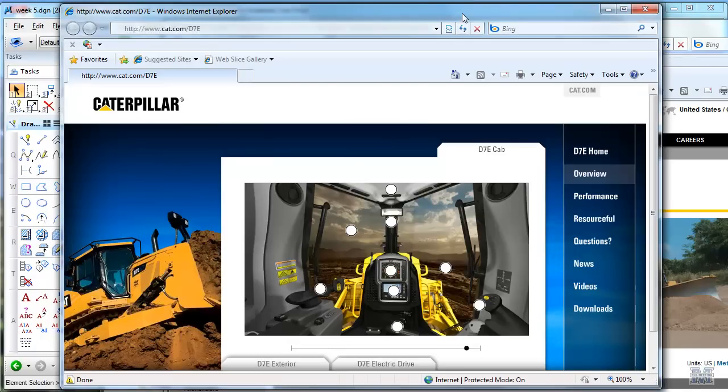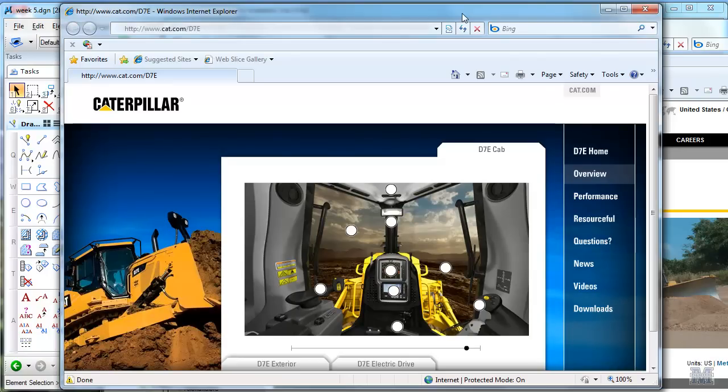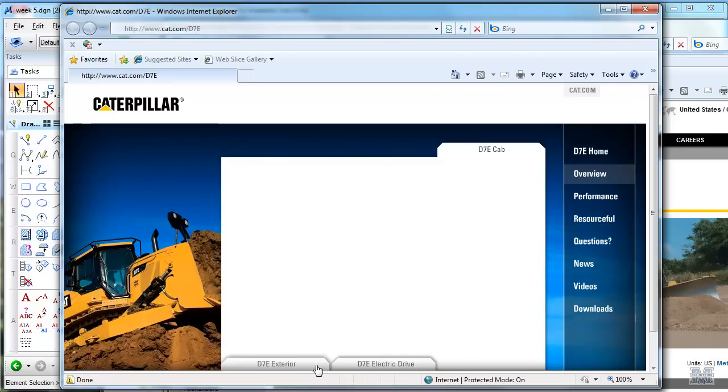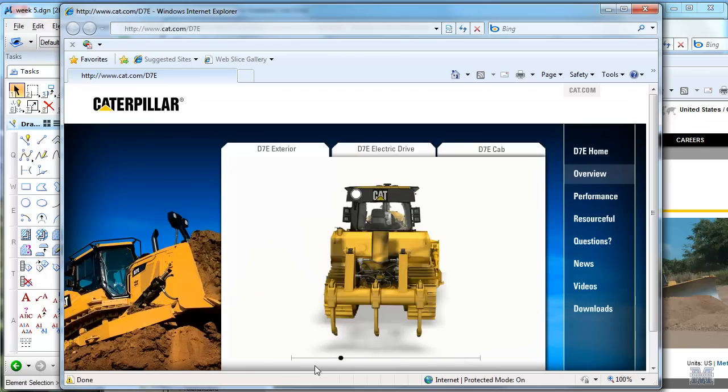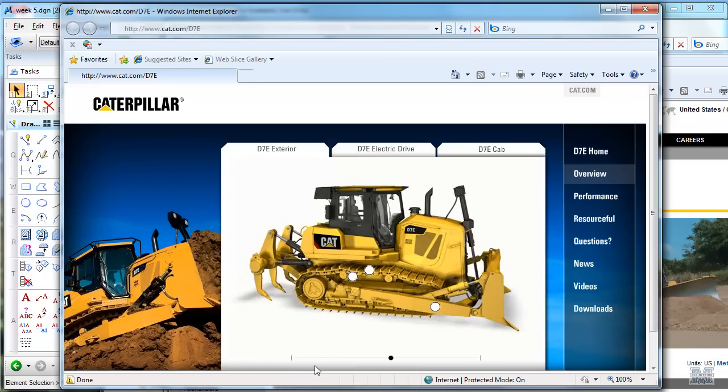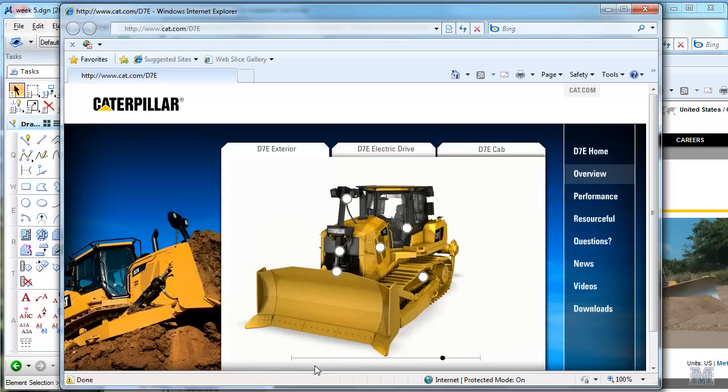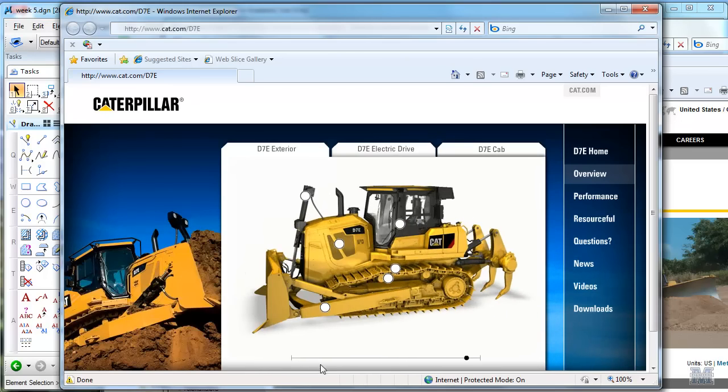Check this out, the Caterpillar D7E diesel electric hybrid dozer. Pretty sweet looking machine and it saves a lot of fuel.